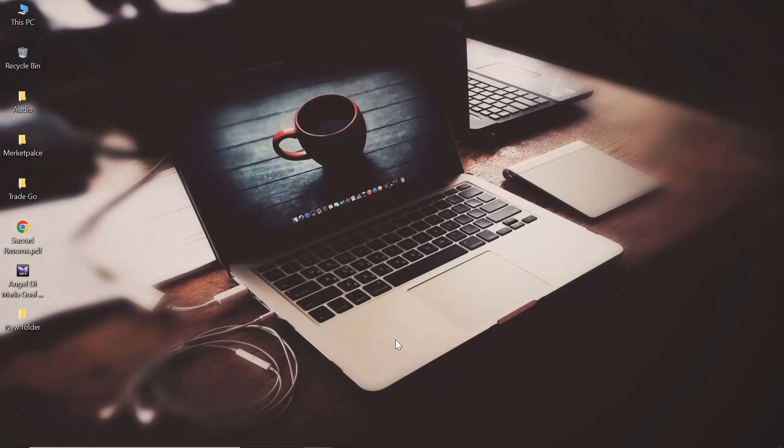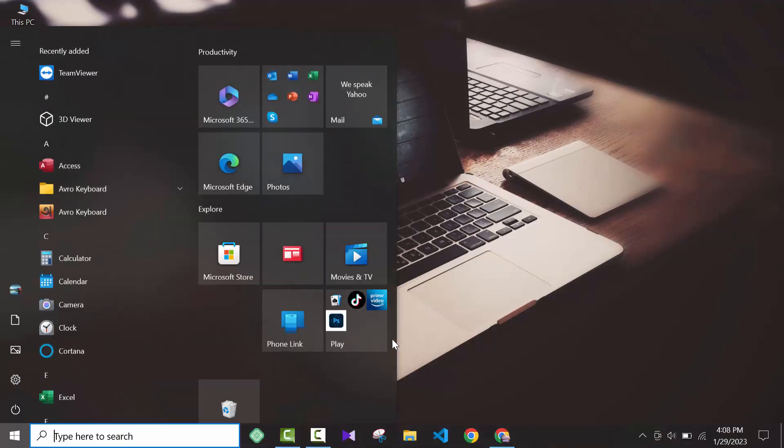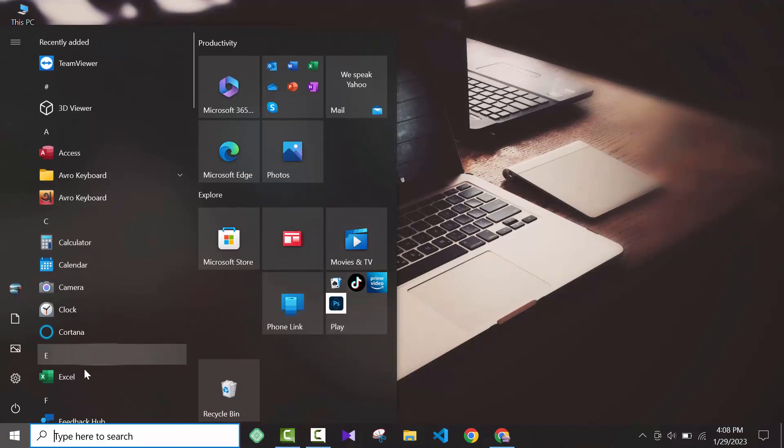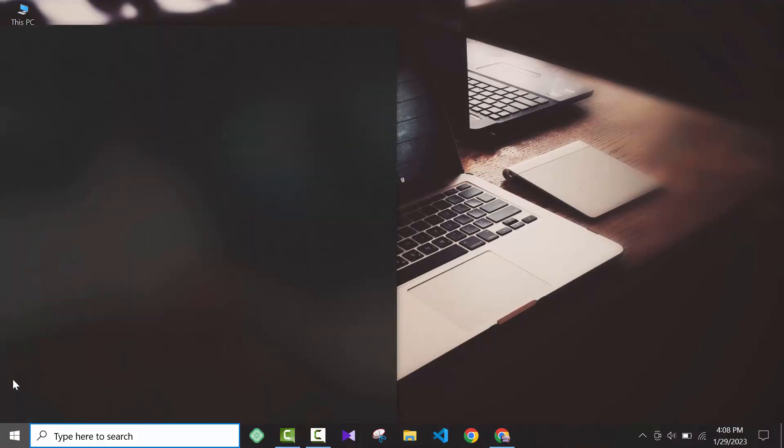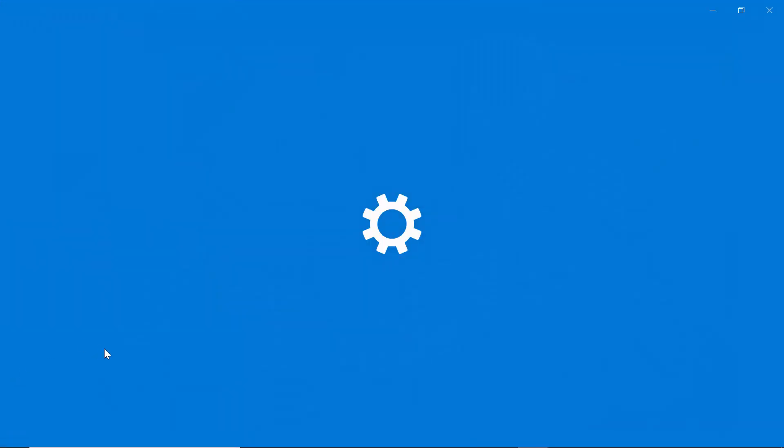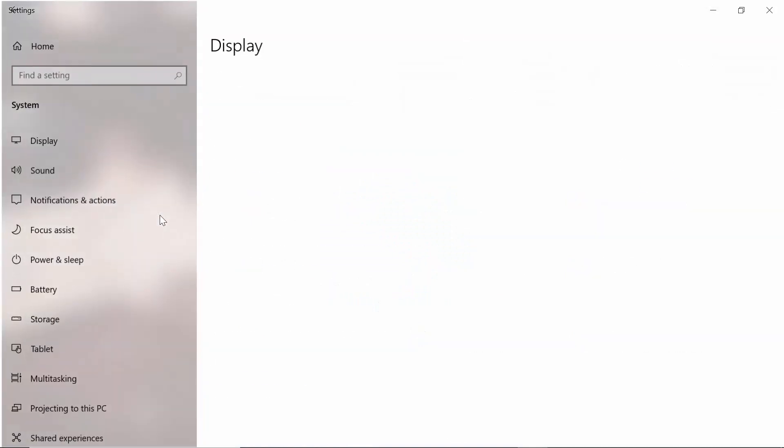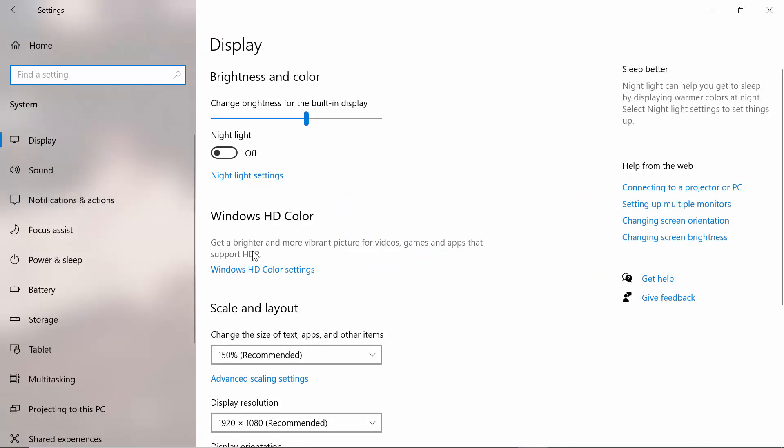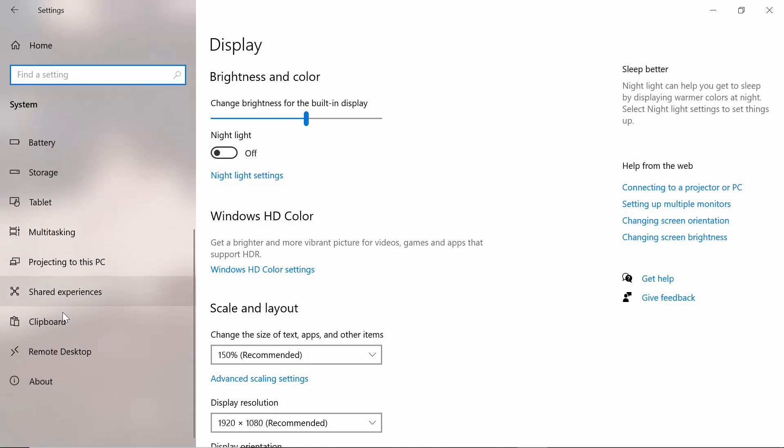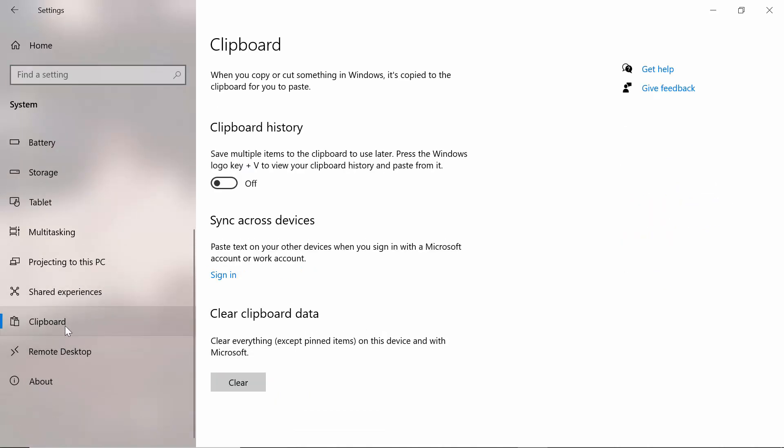For that, you have to go to Start and then go to Settings. After coming to Settings, go to the System option. As you can see on the left side, you will see an option down below called Clipboard. As you can see, my clipboard history is off.